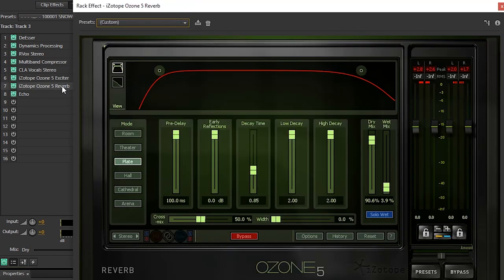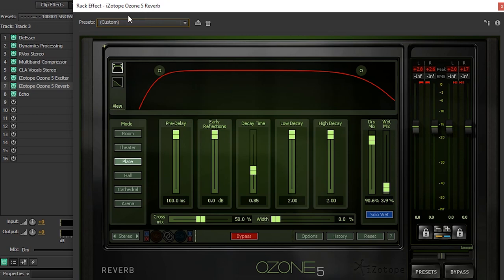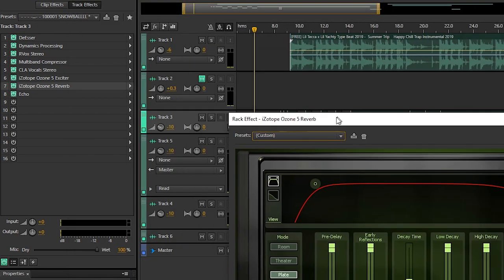Then we have Reverb, that sound you get in your bathroom. I'm using a Plate Reverb. These are my settings. This does not come with Adobe, it's made by Isotope.